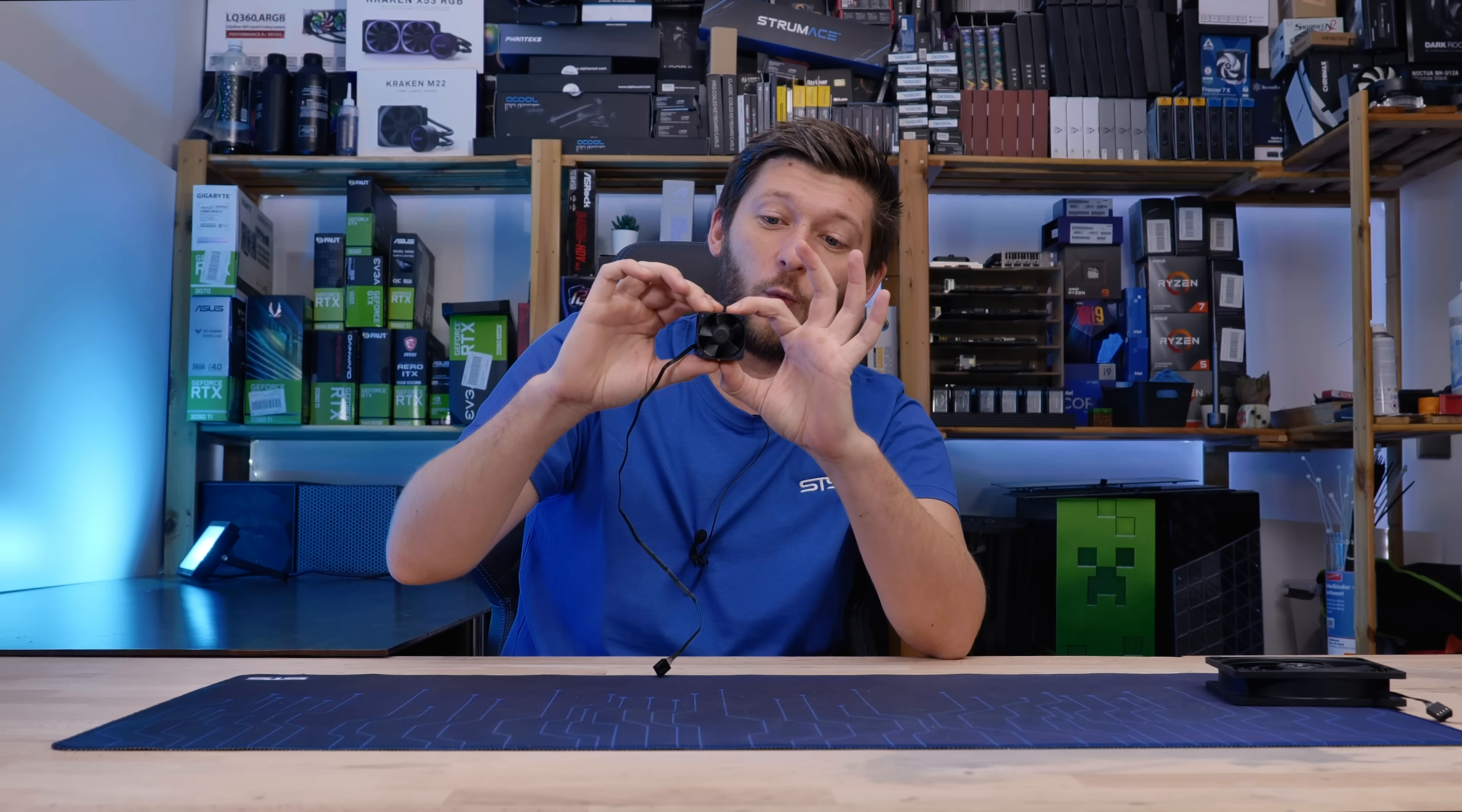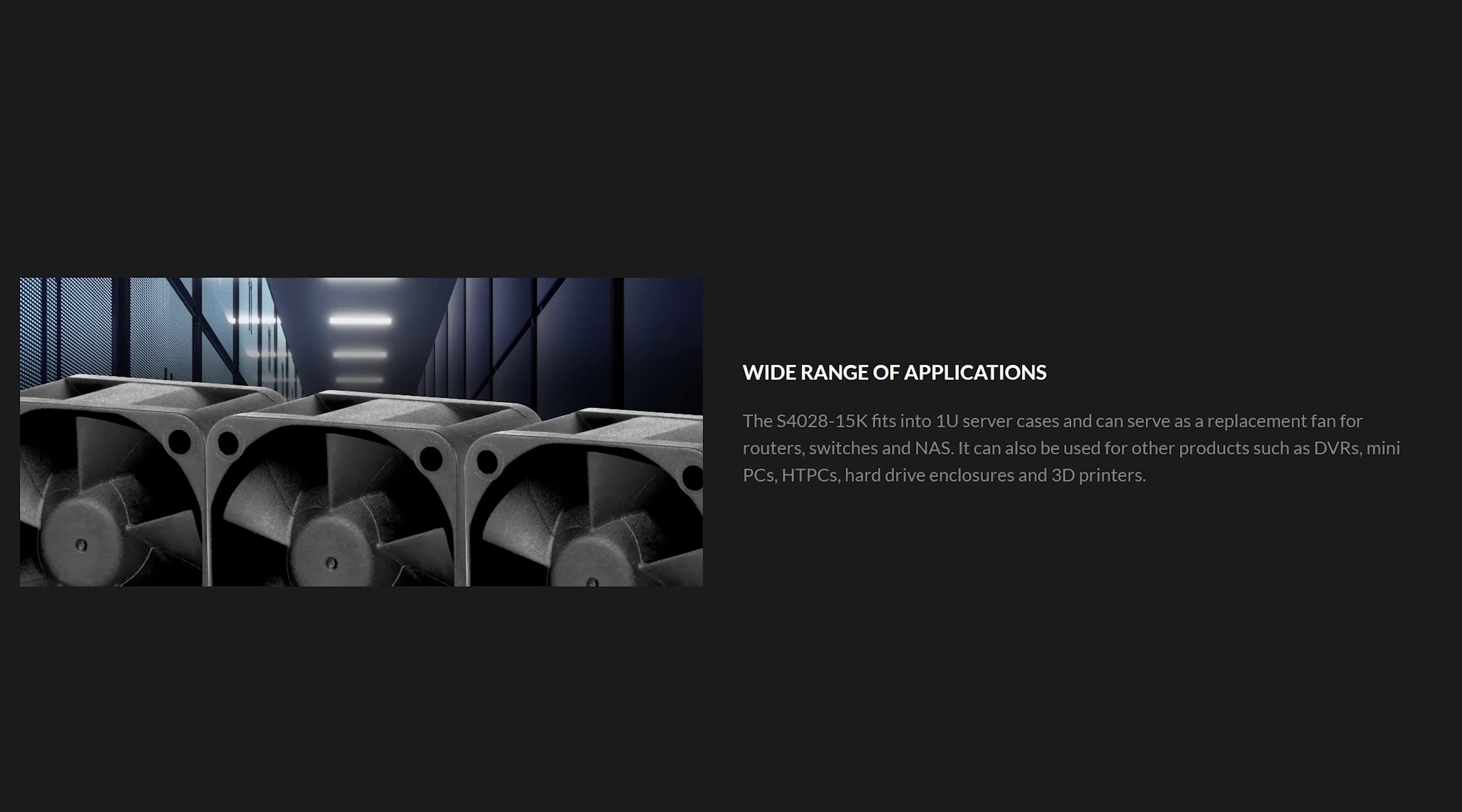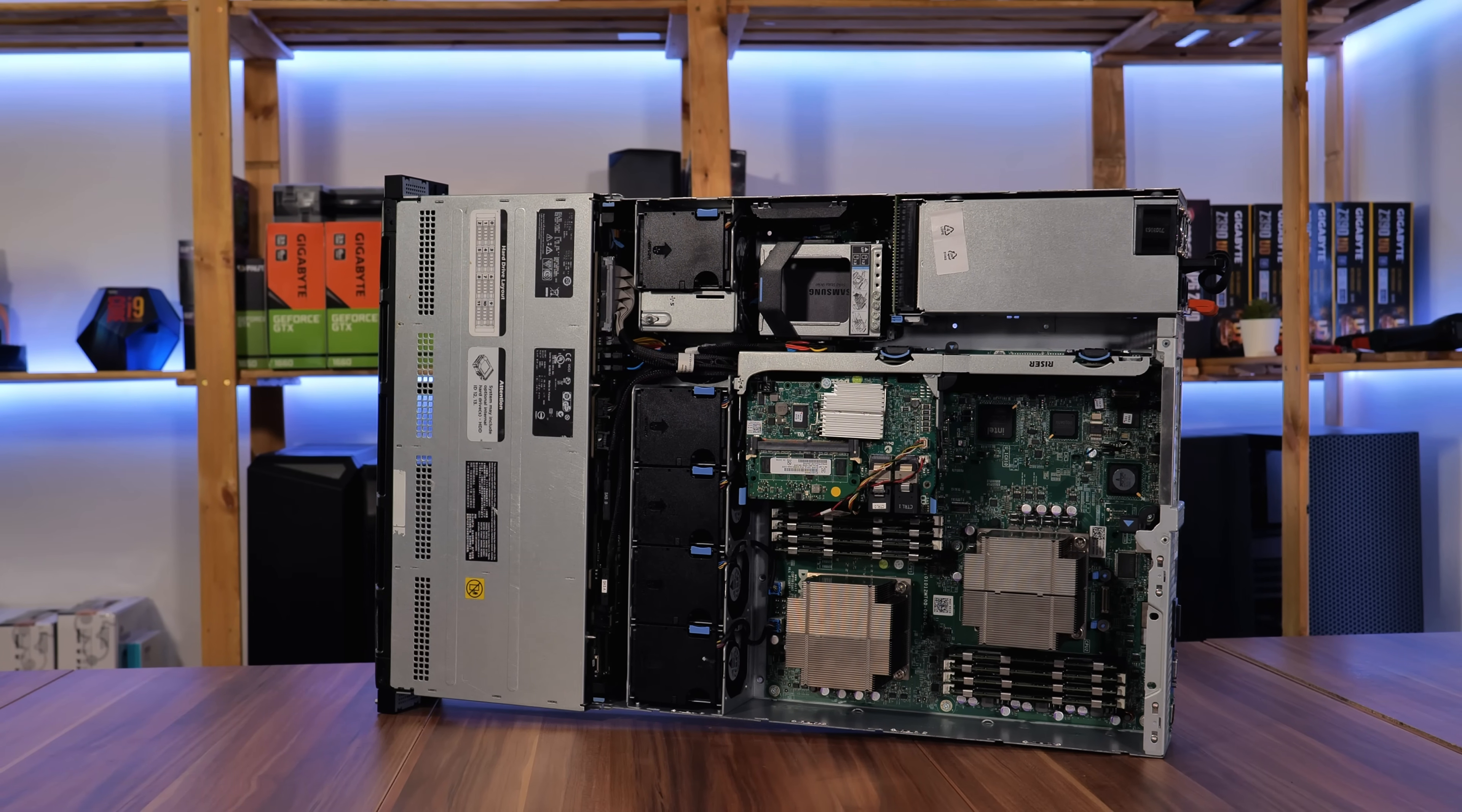So this is one hell of a little monster, but it pushes just minimal air. For the most part, these things are designed to be replacement fans for things like switches, routers, 1U servers, network-attached storages, everything that uses very small fans. And we actually have a use case for this.